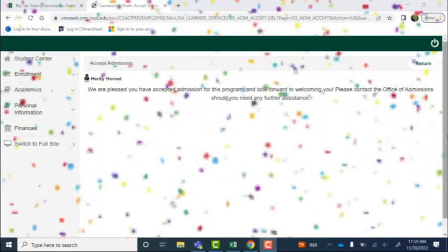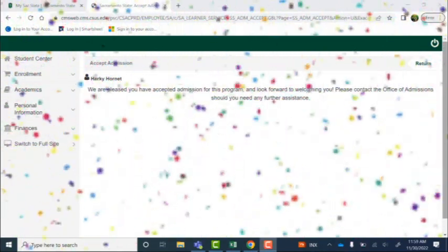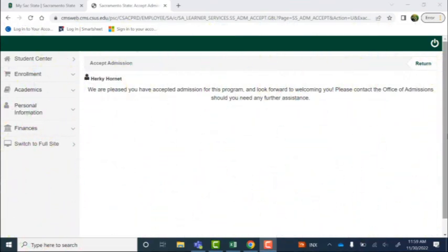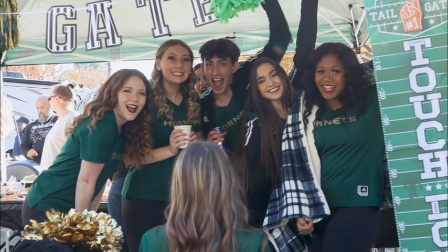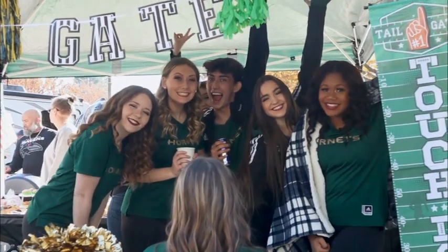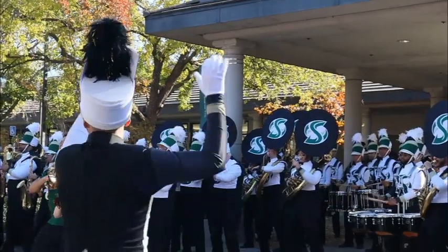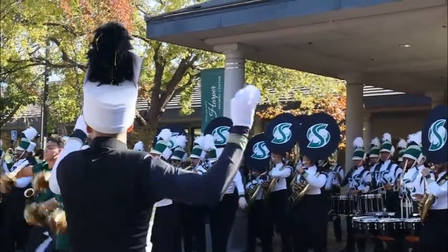And that's it. You've confirmed your admissions to the university for the upcoming term and intent to enroll. Congratulations, Sac State Hornet. You've officially accepted your admissions offer to Sacramento State for the upcoming term.